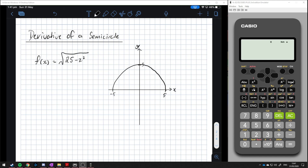Let's have a look at the derivative of a semicircle. Here we have the function of a semicircle: f(x) is equal to the square root of 25 minus x squared. If you need a reminder on why that's the function of a semicircle, go back and have a look at the functions of different types, and the circle in particular.